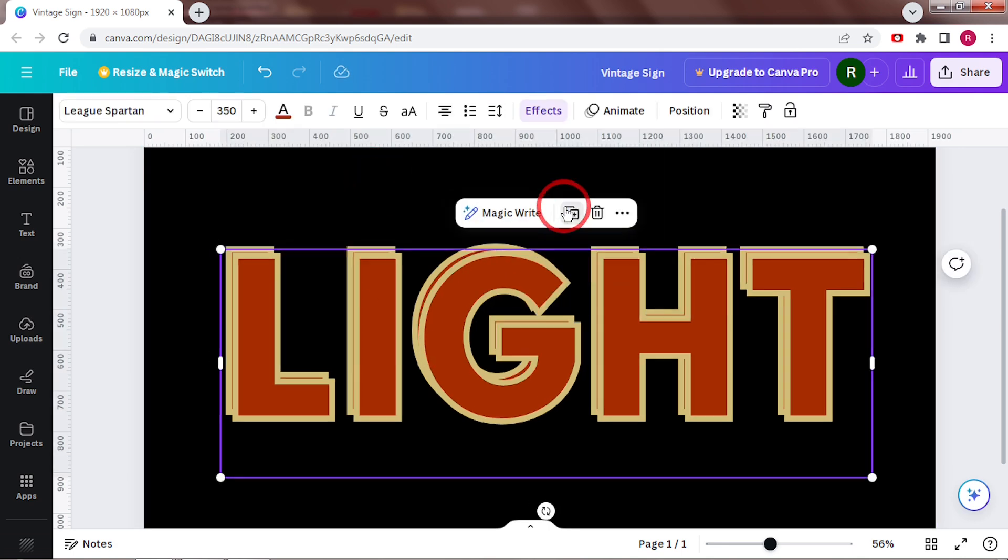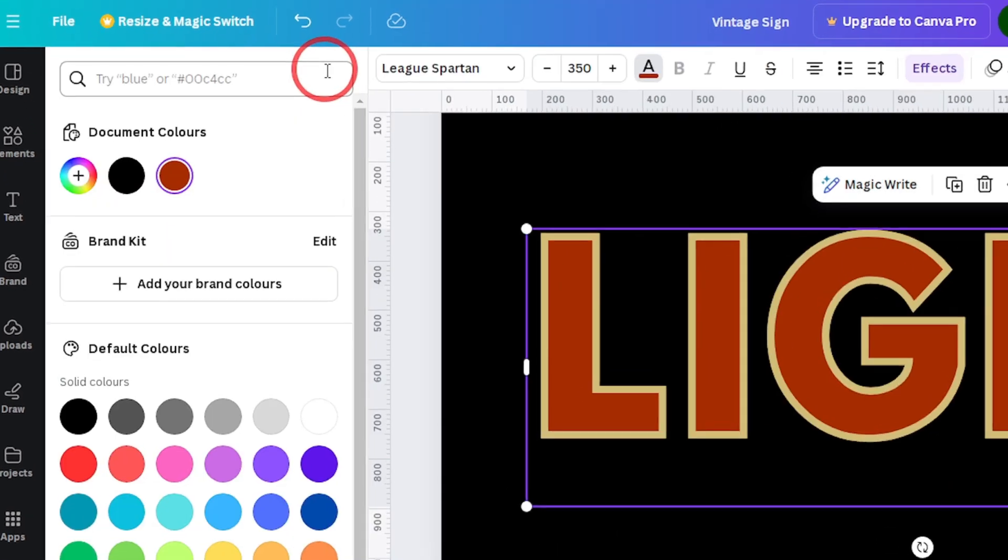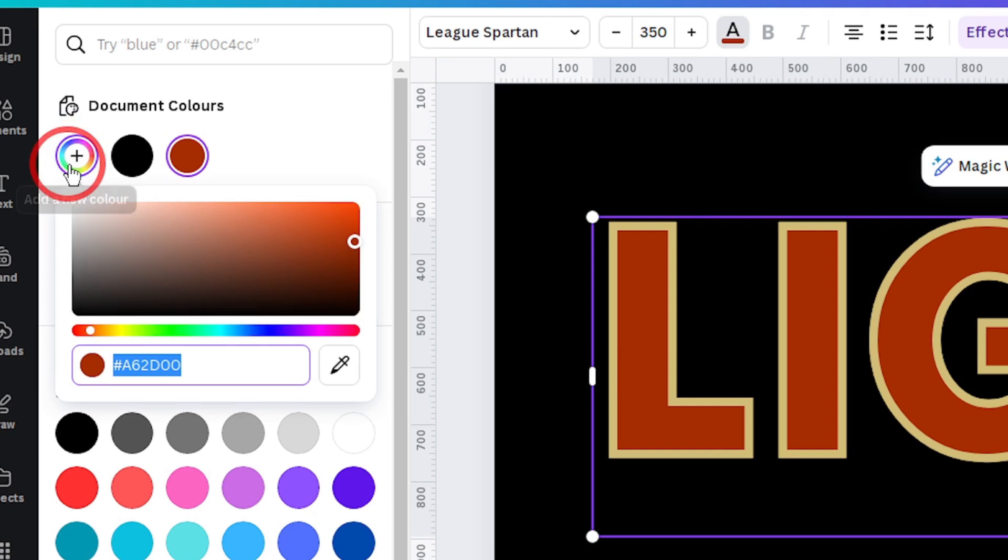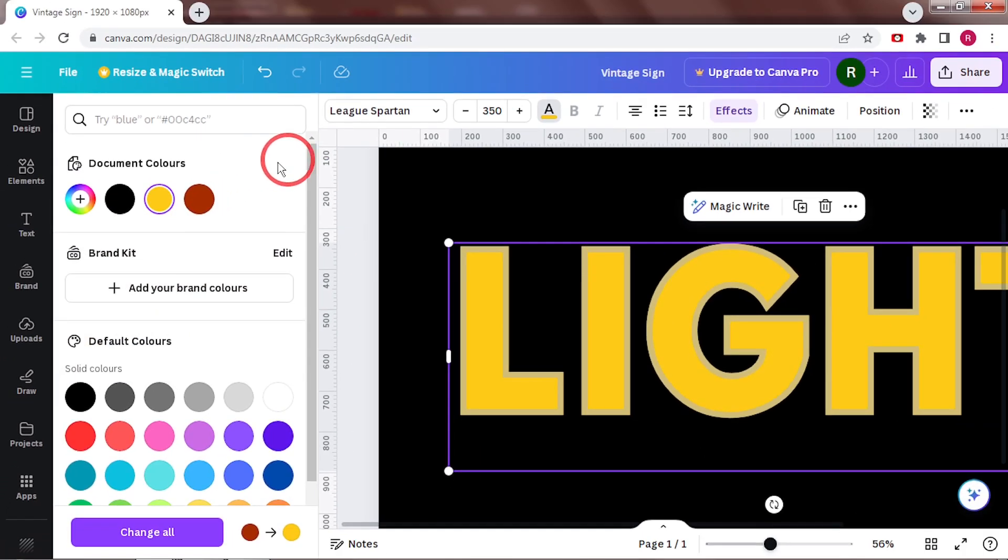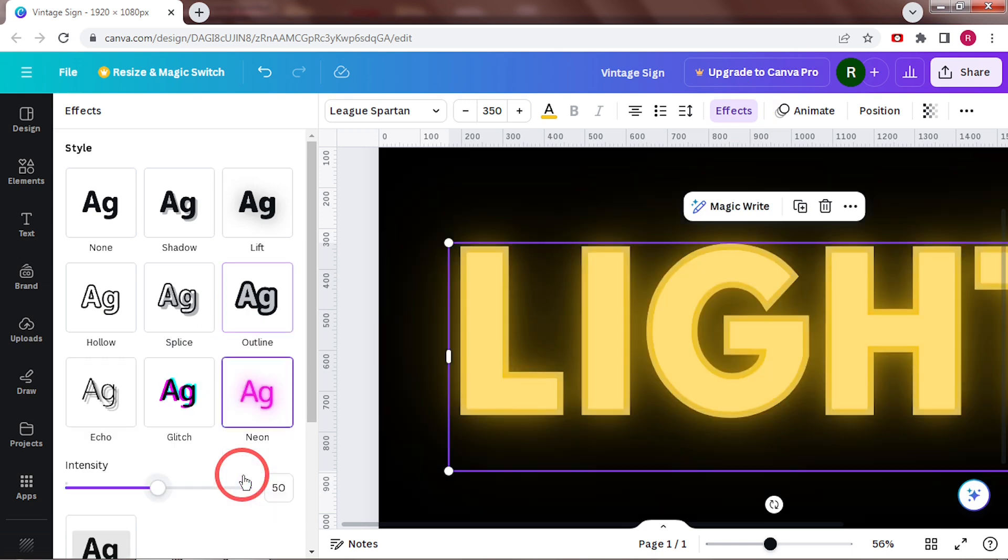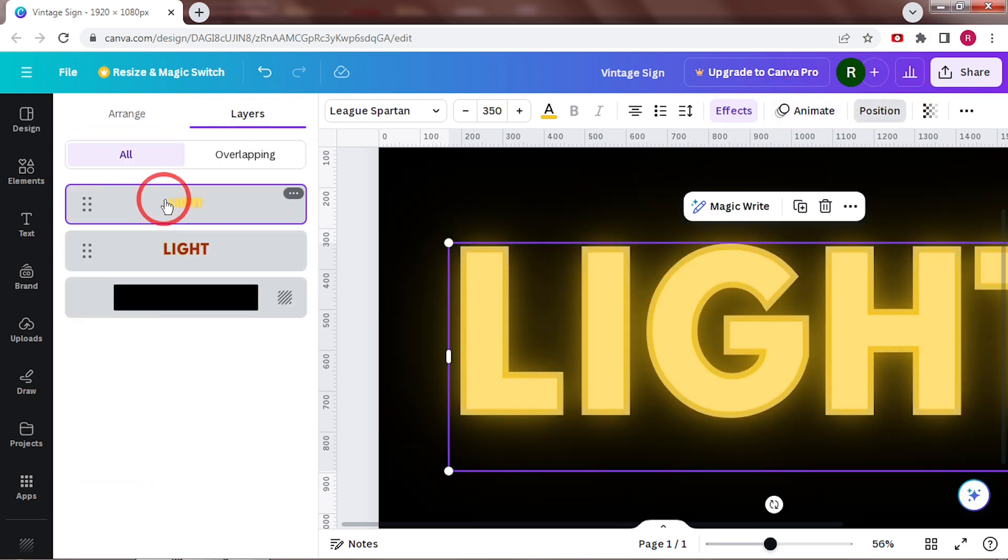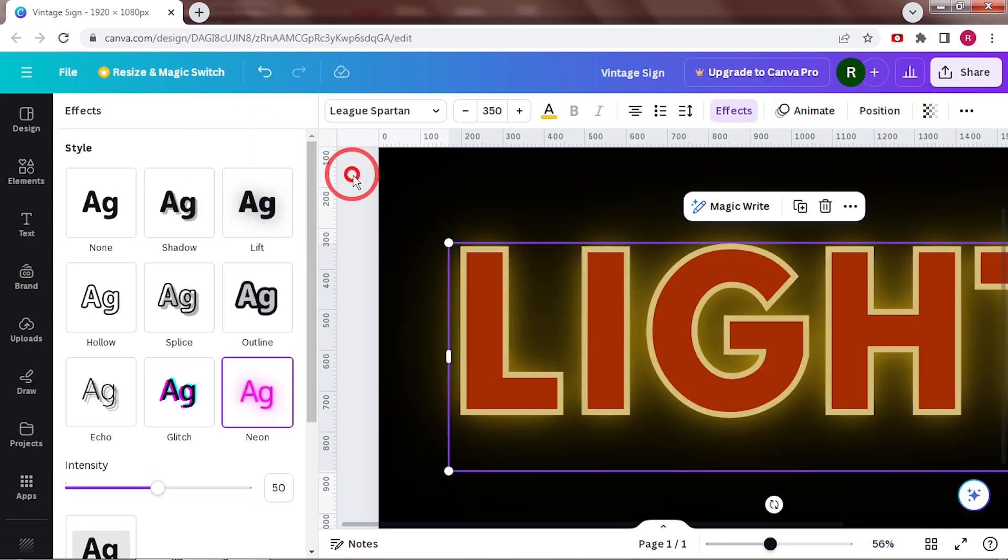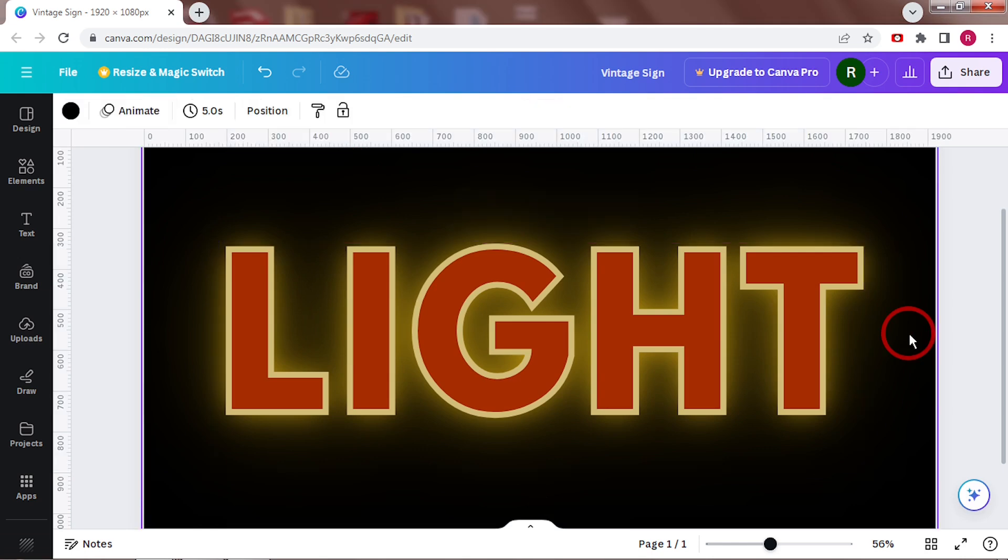Next, I'll make the glow. Duplicate this and change the color to yellow. Go back to effects and this time make it neon. Send this behind the first word. See, it looks like we have a glowing sign.